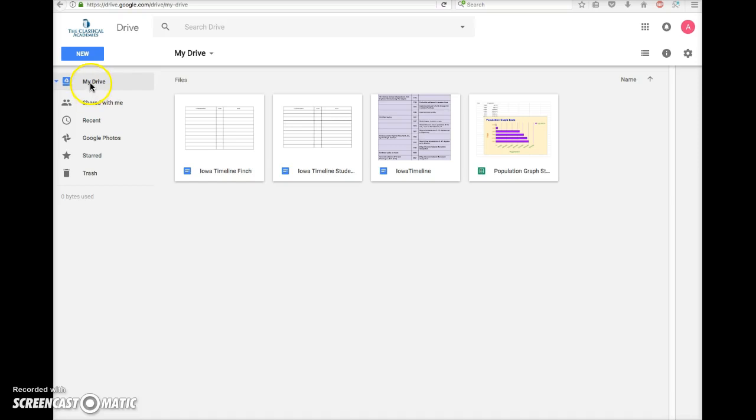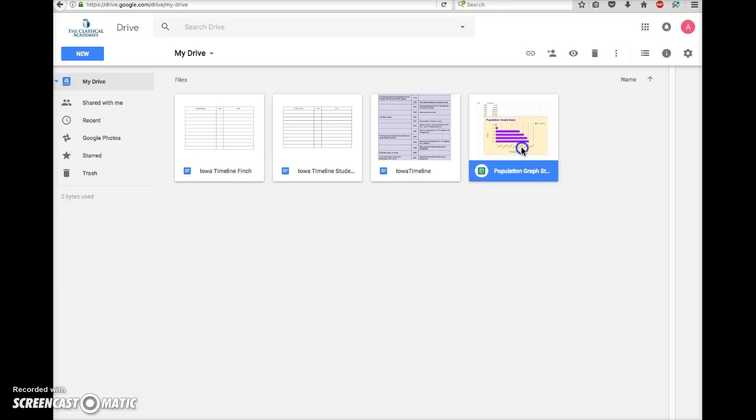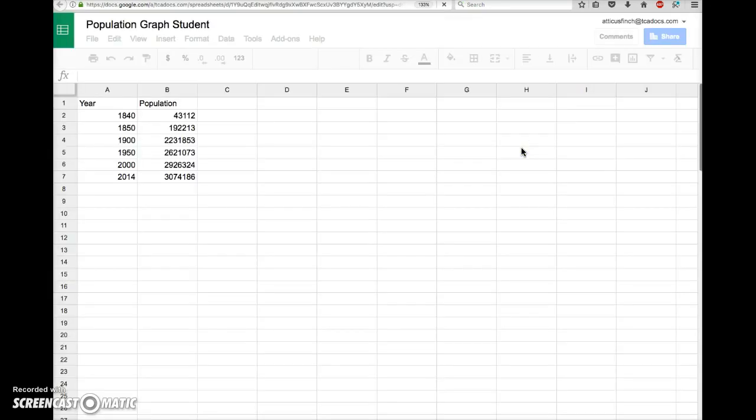When you have your drive open, your population graph should be one of the items here. Double-click to open that.